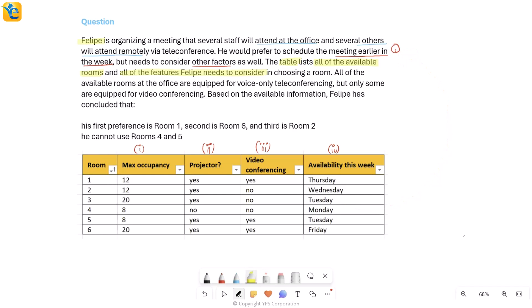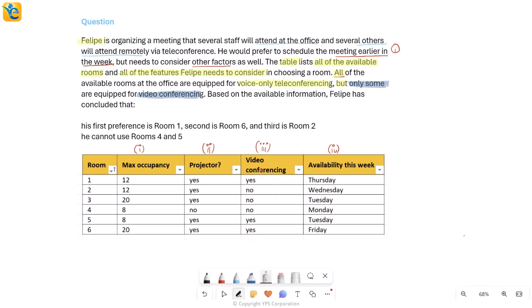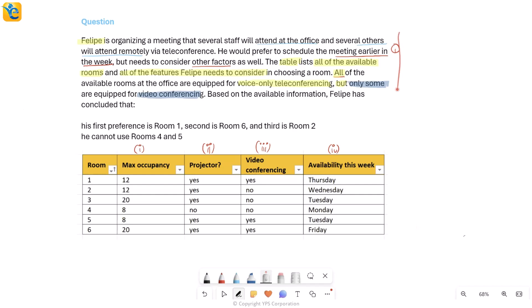All of the available rooms are equipped for voice-only teleconferencing, so every room has that capability. However, only some are equipped for video conferencing — that's why the video conferencing column shows yes for some rooms and no for others. Video conferencing is like an added feature, which is why it appears in the table. Since every room already has voice-only capability, that's not even mentioned separately.